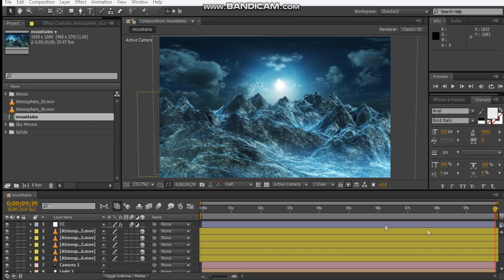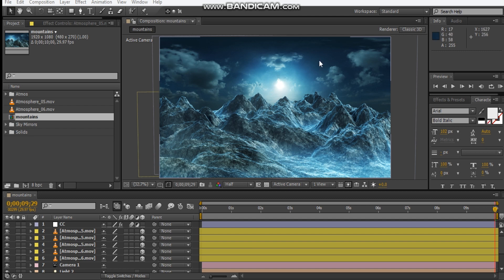So as you can see, we've got a lot of detail — we've got some fog, we've got some smoke elements, we've got a background sky, and we've got some really detailed diffuse maps on this rocky mountain.